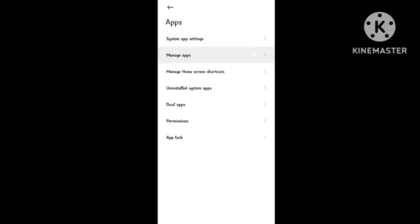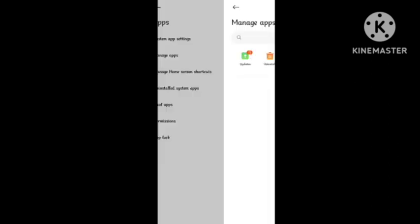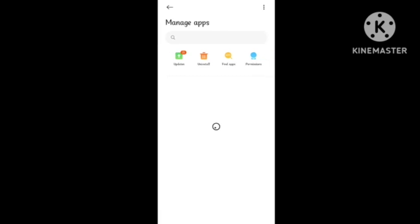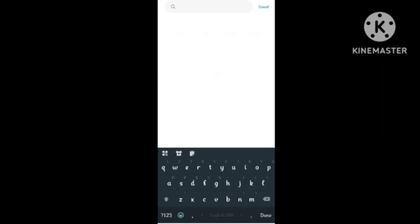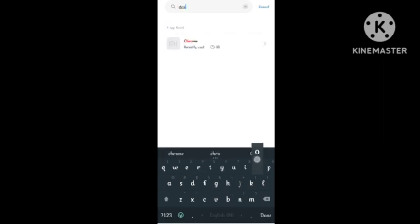When you tap on manage apps, several types of options will pop up here. Simply open your Chrome browser from the list and you need to adjust some settings that will help fix this problem.